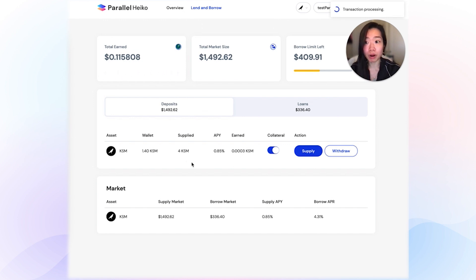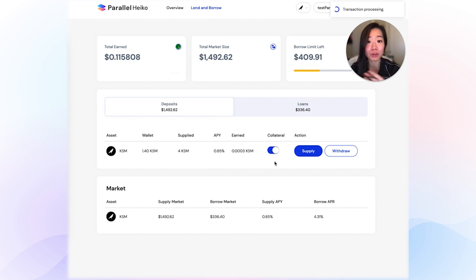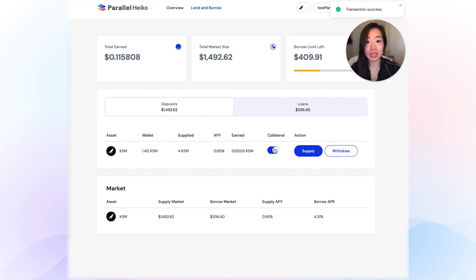If you want to borrow, you'll need to first enable the collateral toggle. For me, this is already enabled because I've been doing a few test transactions, but for you it will be automatically disabled when you first come here. To enable it, all you have to do is click on the toggle and sign your transaction. Once that goes through, you can start borrowing.